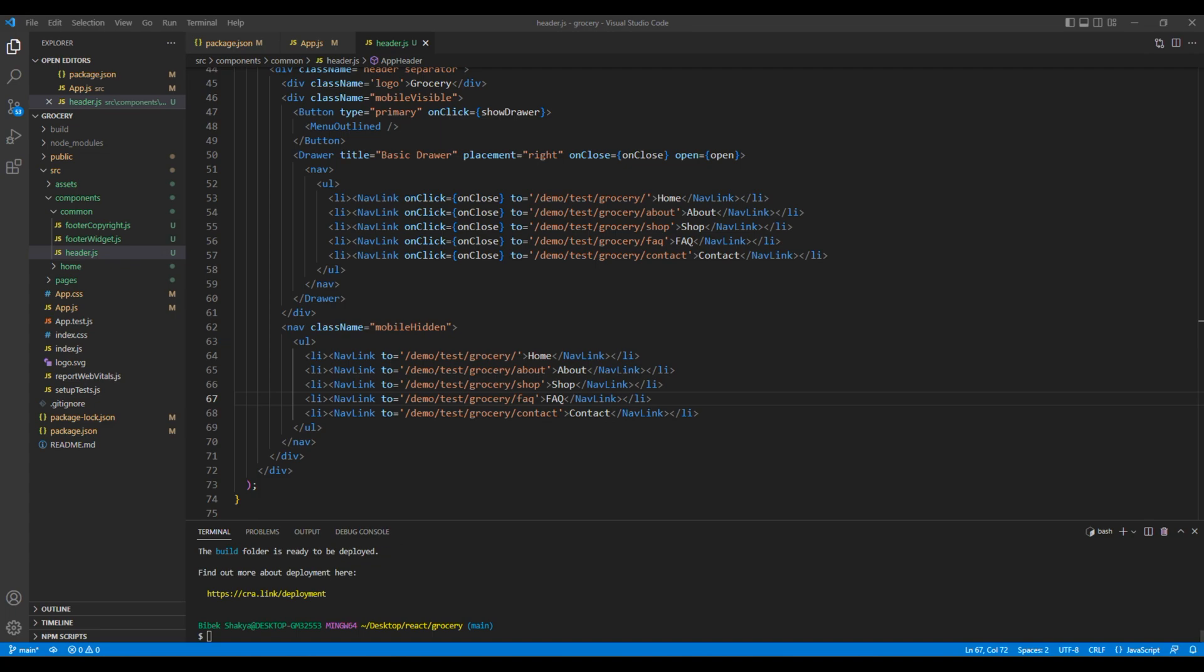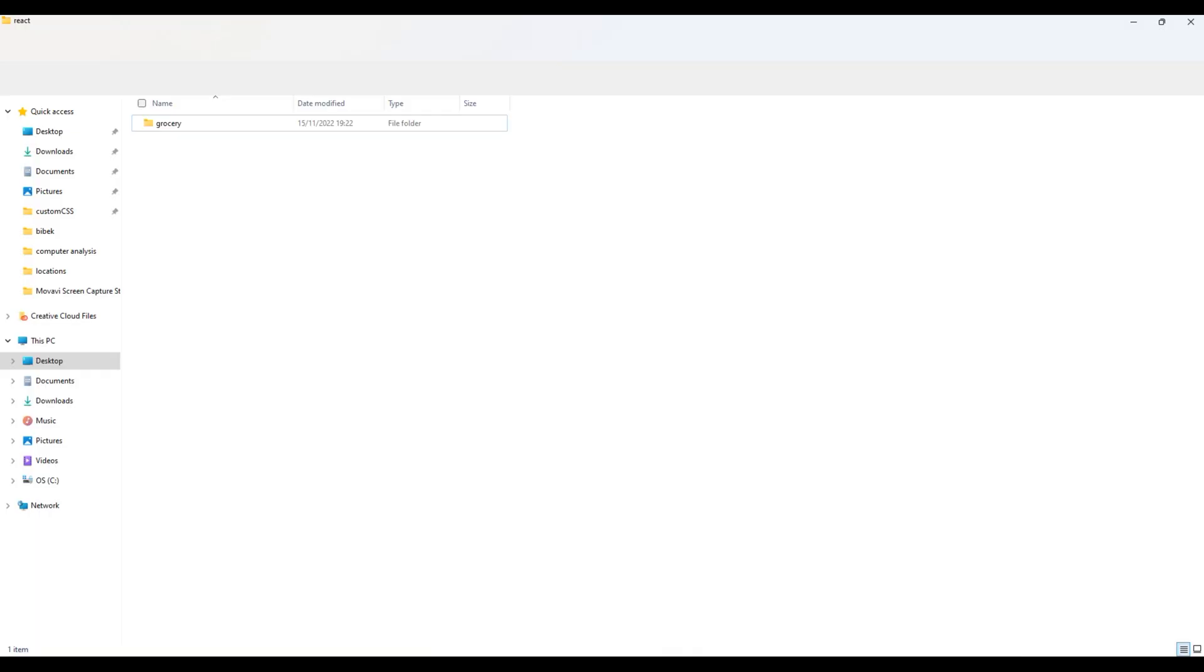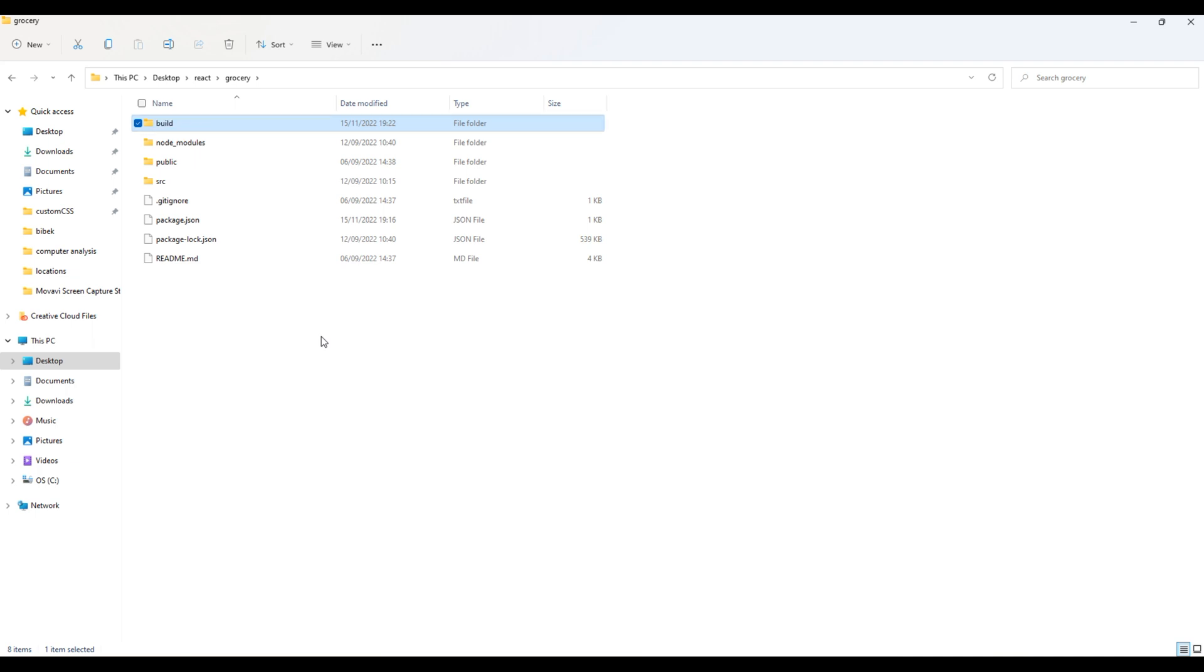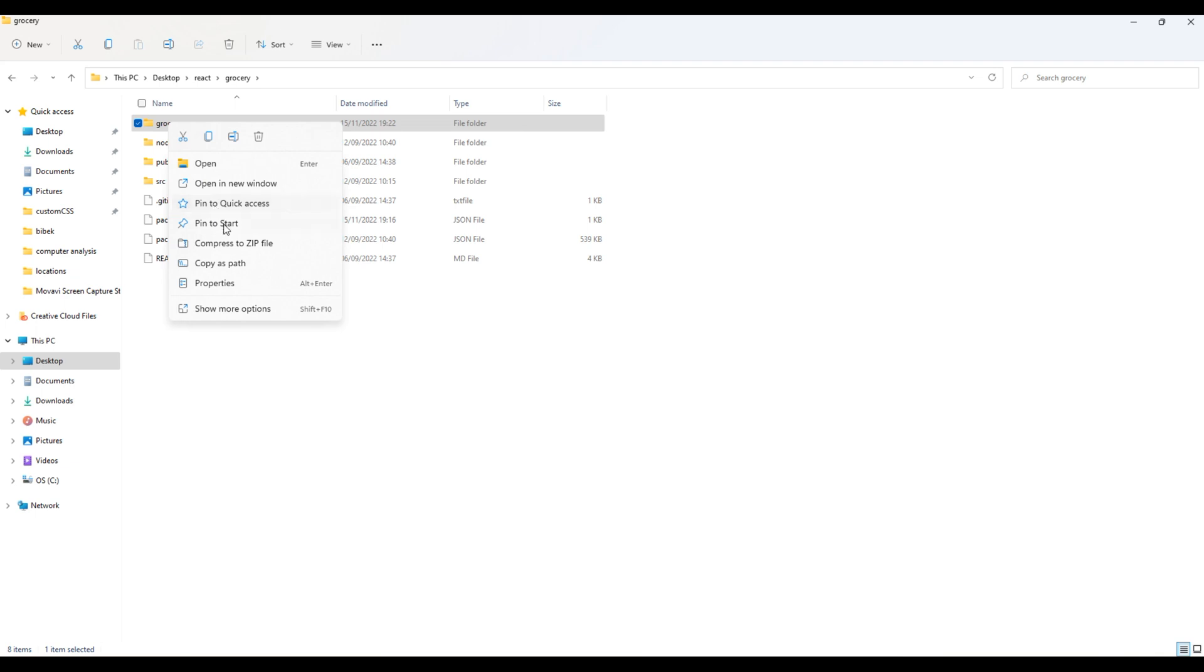Now it's time to upload them in web hosting. Open the project folder. Here you can rename this build to your project name, so I will say grocery over here. Now compress this folder to a zip file.